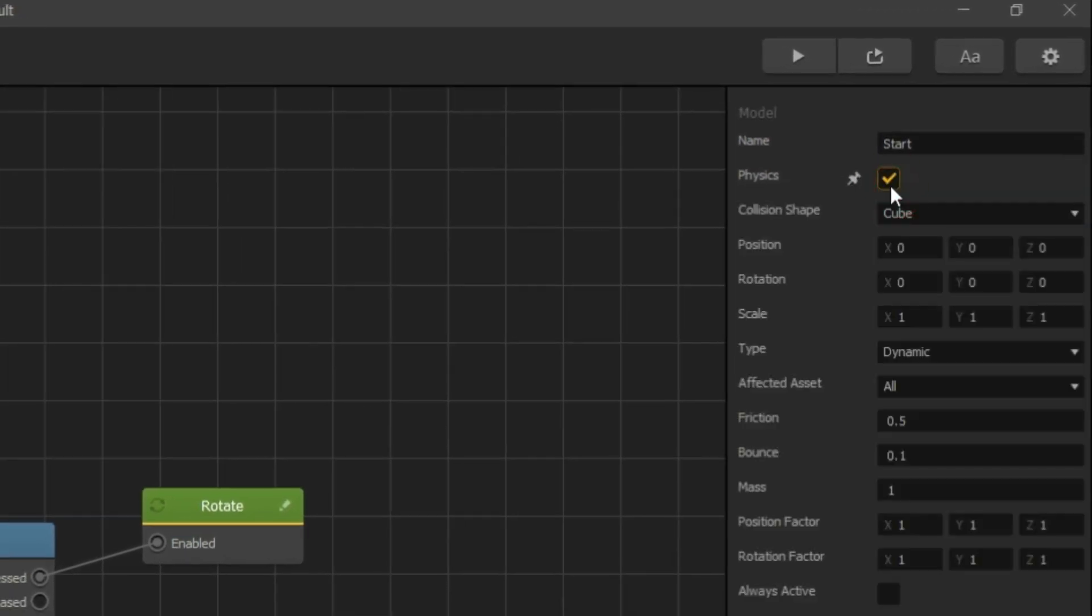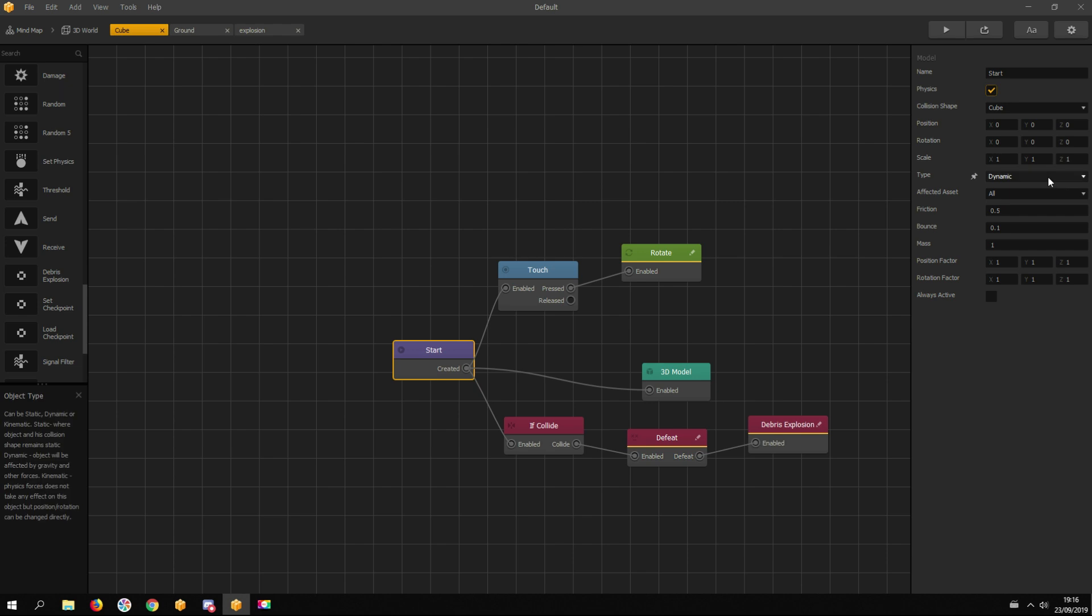The type should be dynamics so it's affected by physics and starts falling down. Eventually it collides with the ground and the explosion should happen. Let's test this theory.